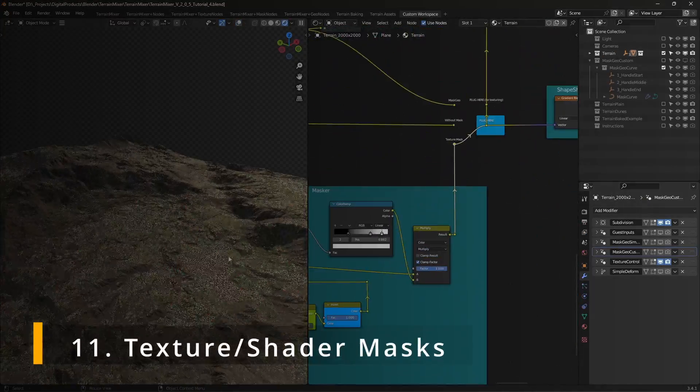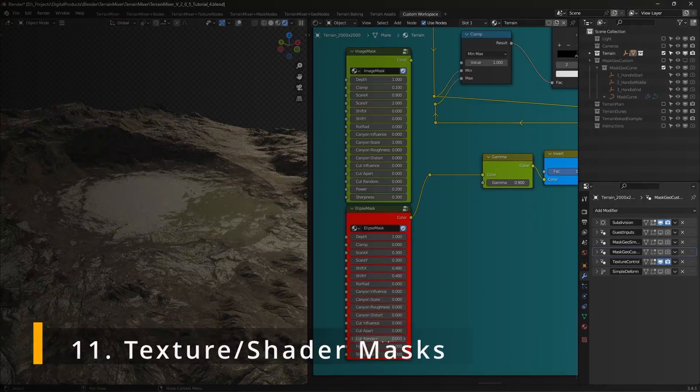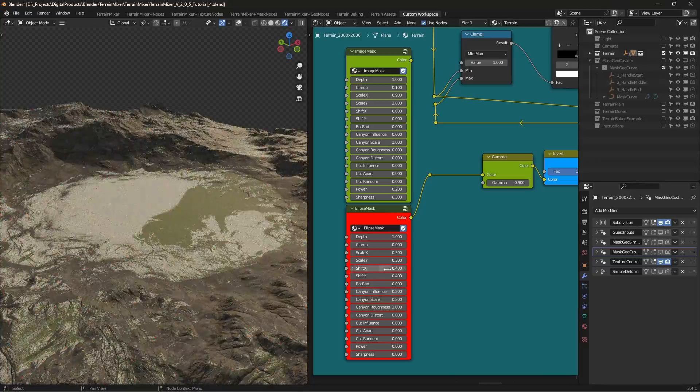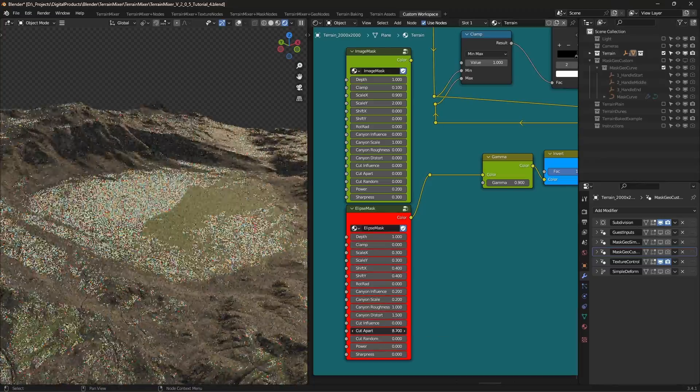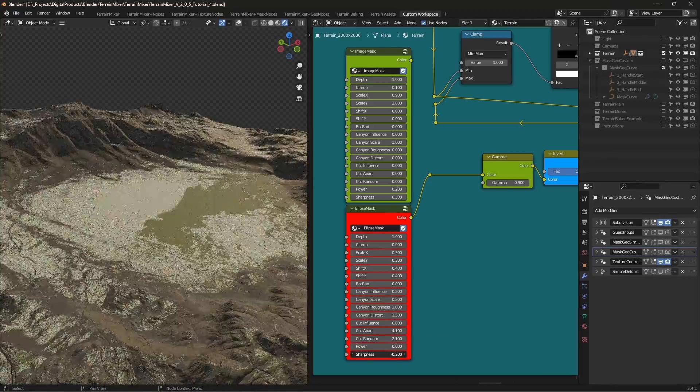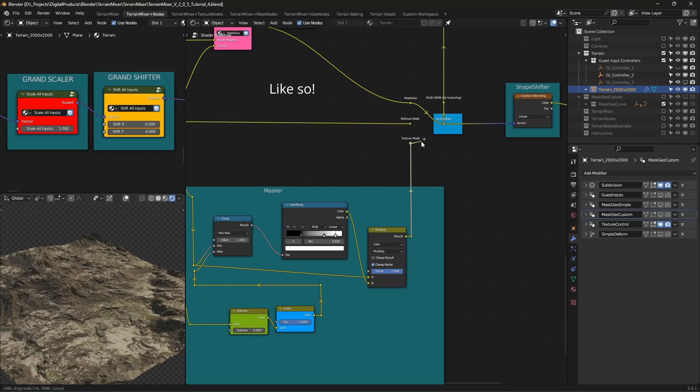Texture and shader masks. It was the first masking system introduced in terrain mixer. It still offers some useful features, so be sure to check it. Before you do, connect the texture mask output to the rest of the node tree.